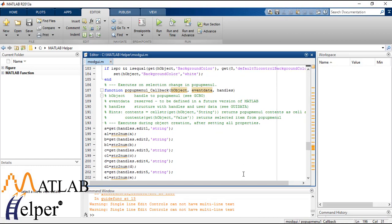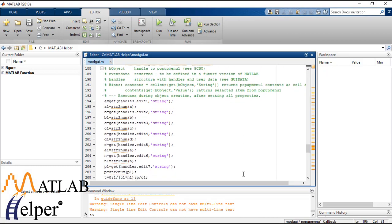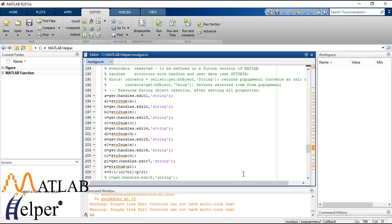So here as you can see we have extracted all the handles with handles.edit1 argument. Since we need to edit the values every time we are to run the function.